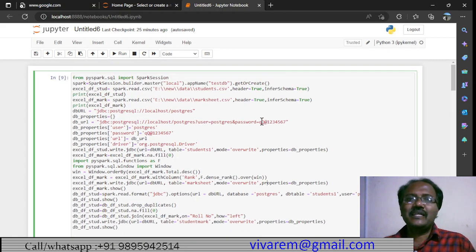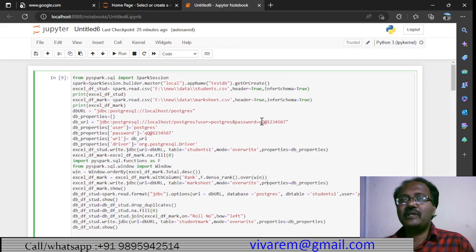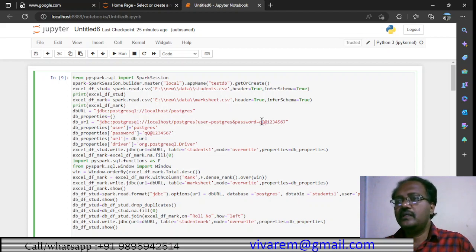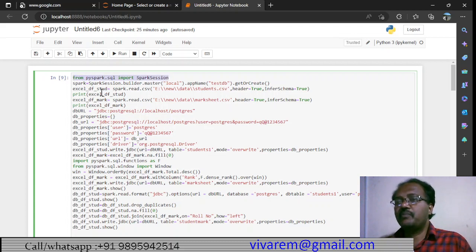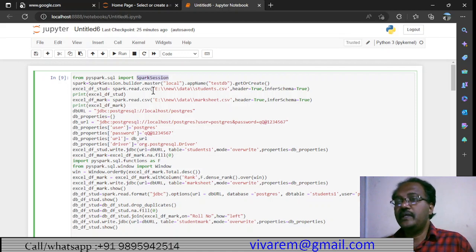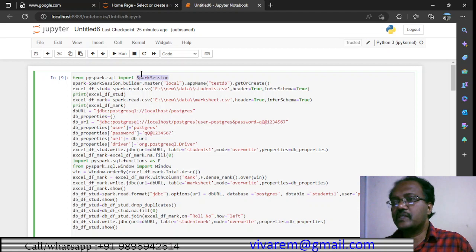We are using Jupyter notebooks. Most people will be familiar with that. We will be using Jupyter and Spark together. Earlier we were using notepad; now we are using Jupyter notebooks. The first thing is we are importing PySpark SQL and the SparkSession from pyspark.sql. Then we will be creating a Spark session.